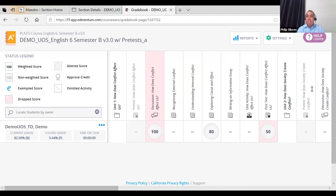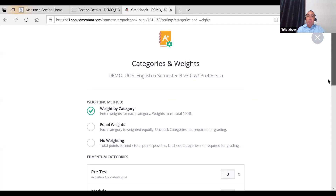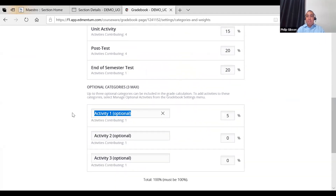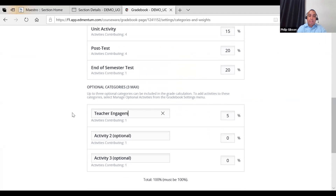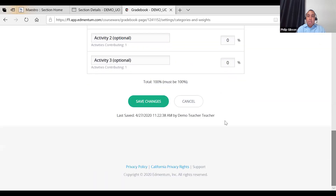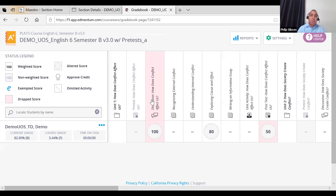You can also change the optional activity score name — let's say teacher engagement — and you could have up to three optional activities, weighting them individually. If the student was supposed to engage with the teacher ten times and only made it nine times, we're going to score them at 90. Once you do that, now you can add that score. Depending on the weight, it's calculated into the current grade and populated under optional activities.